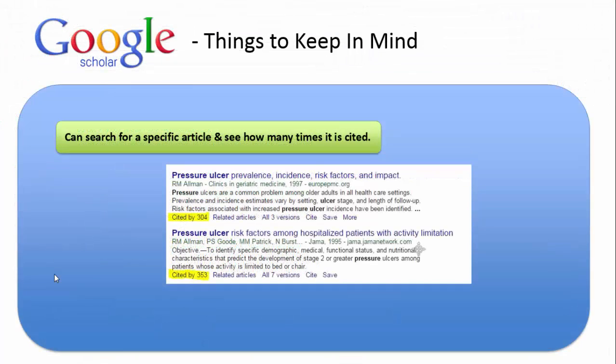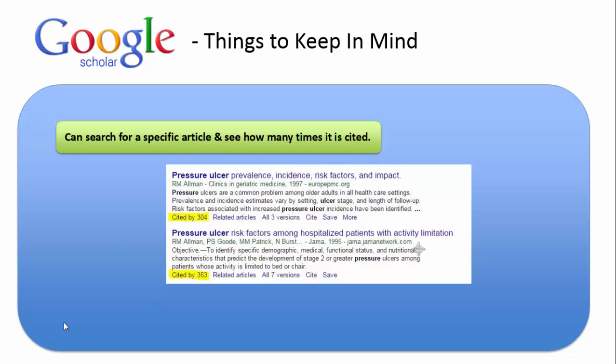A nice thing about Google Scholar, though, is while it has these drawbacks, it does enable you to search for specific articles and see how many times it's been cited, as you can see from the highlighted piece of the picture of these two citations pulled from Google Scholar. You can not only see how many times it's been cited, but if you click on those numbers where it says Cited By, you'll be able to see which articles cited them.